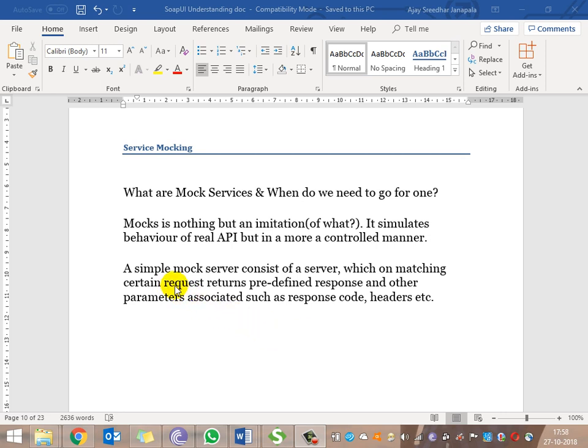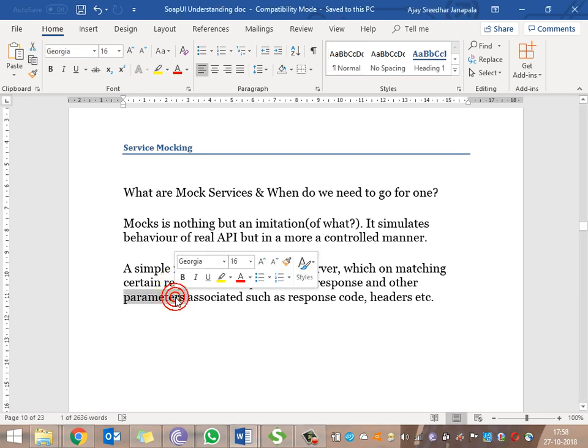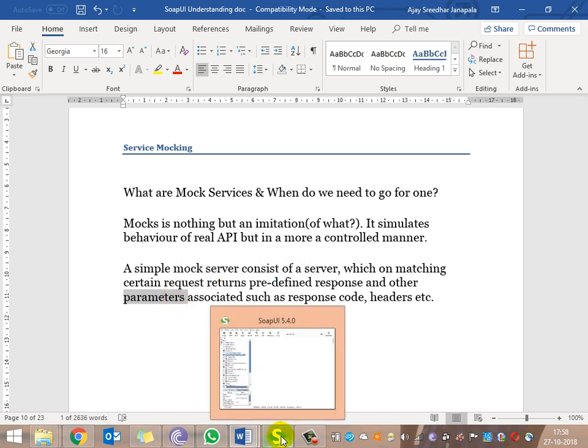As a definition, a simple mock service consists of a server that matches certain requests. For example, if you pass inputs like 50 or 60 you get a hard-coded response of 100. When you pass any other inputs, you get an invalid input response. For positive inputs you get one particular value, and for any other inputs you get a negative value. This is what mocking is about.